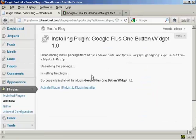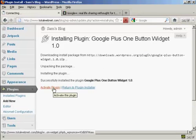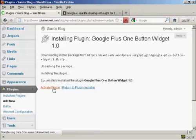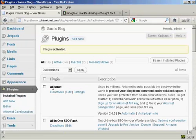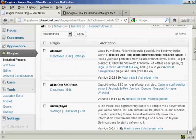And there we go, that's installed, so I'm going to click here to activate the plugin. And there we are, the plugin is activated.